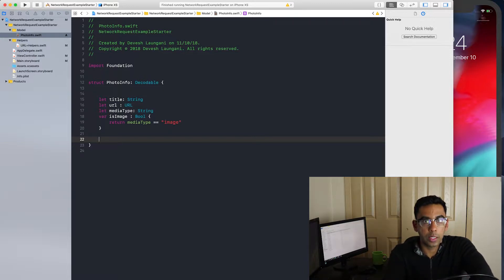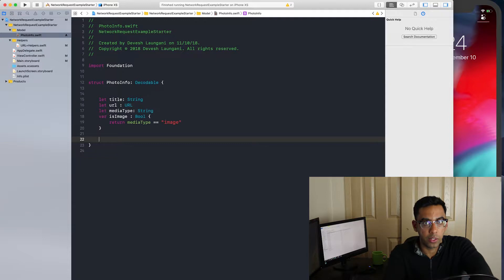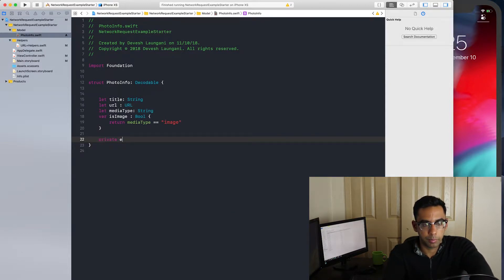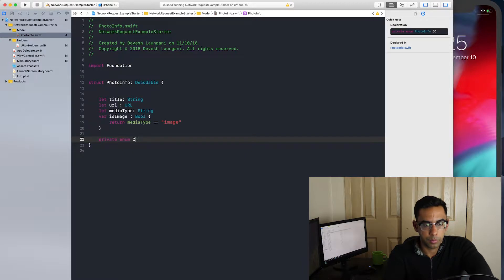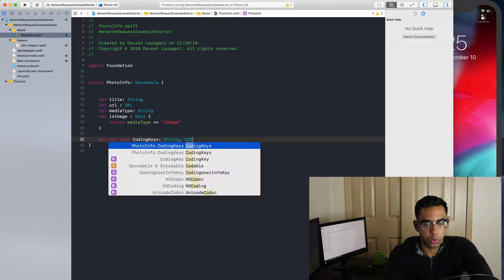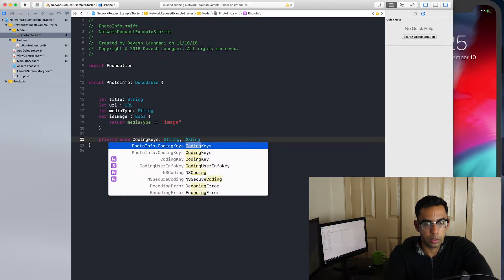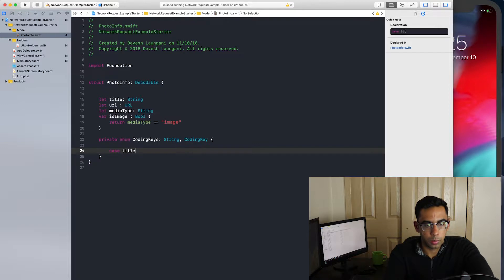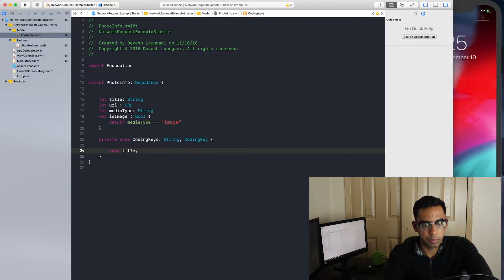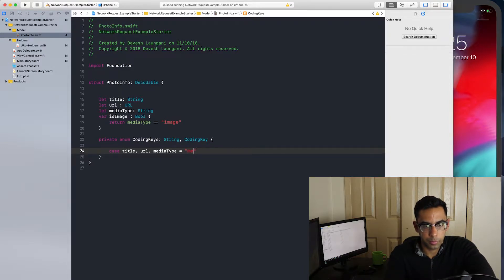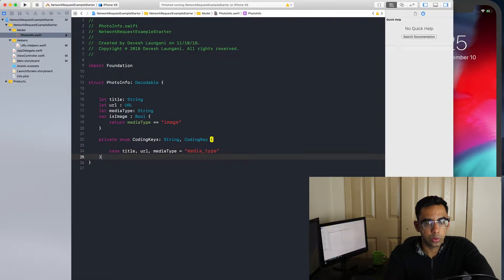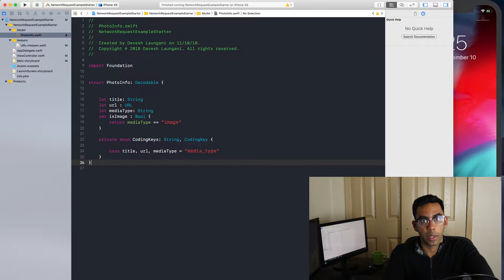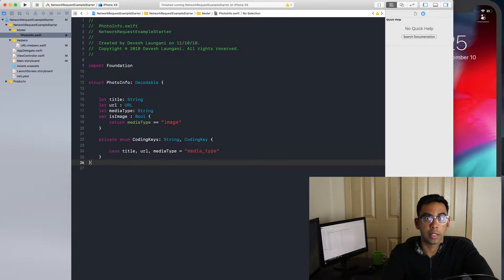The title will be title, URL will be URL, and the media type is going to be media underscore type. And this will take care of mapping it to the variables that we have set up from the JSON data that the NASA API is giving us back.